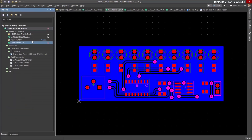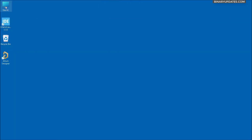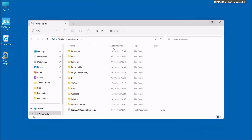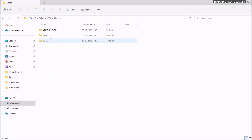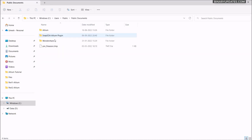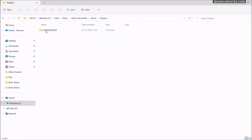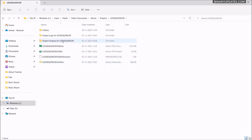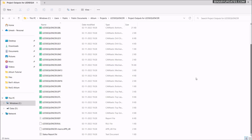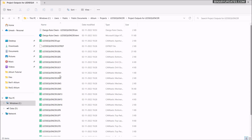To check whether the Gerber files are properly generated, you can go to your project directory. By default, Altium creates a project under Users in Public Documents > Altium Projects. This is our project folder — LED Sequencer. If you go to Project Outputs for LED Sequencer, you can see all these files are the Gerber files we just generated. Whenever you want to send them to your manufacturer, you send all those Gerber files. I'll show you a bit later how to view these files in an online Gerber viewer to make sure everything is correct.